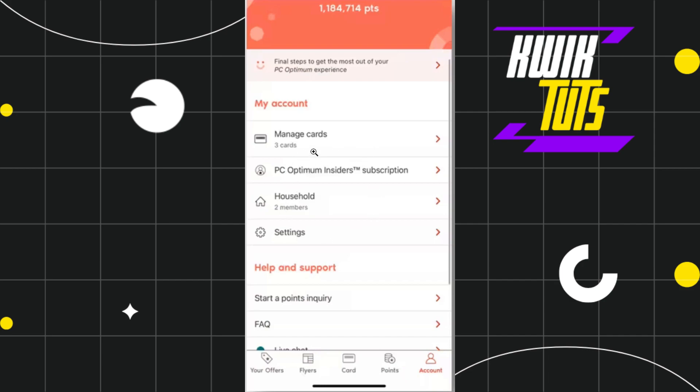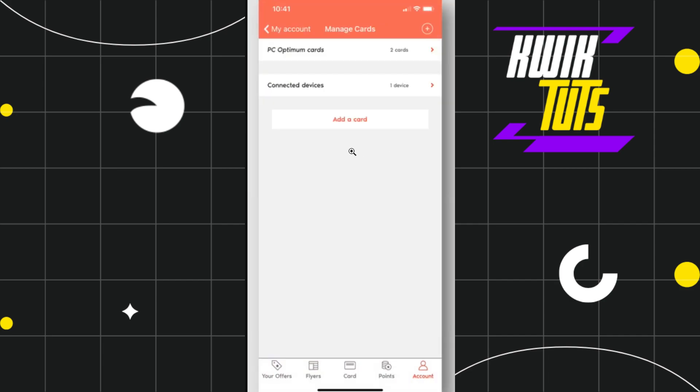In manage cards, you're going to see the cards that you have previously linked with your PC Optimum account. If you want to link a new card, simply tap on the add a card option.